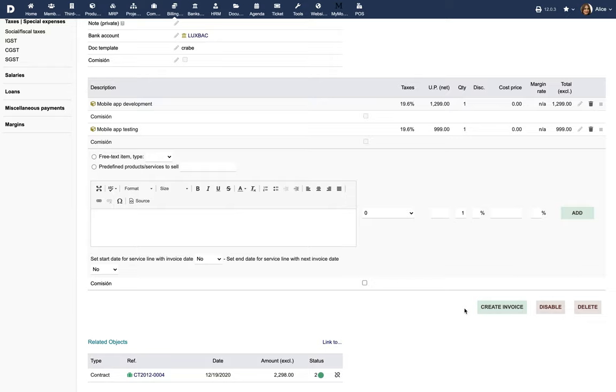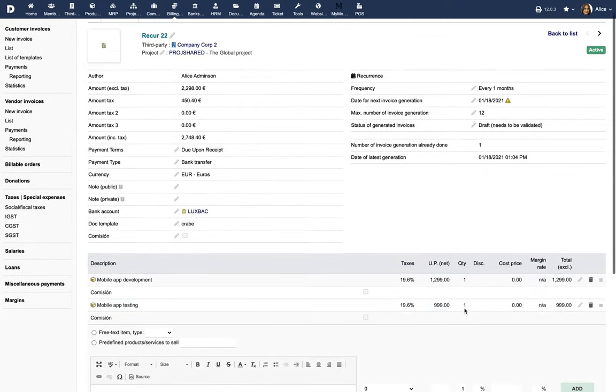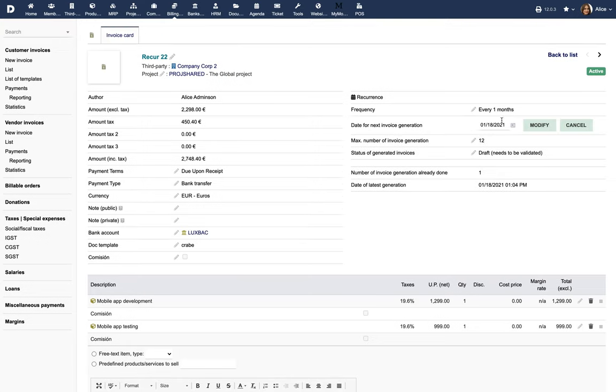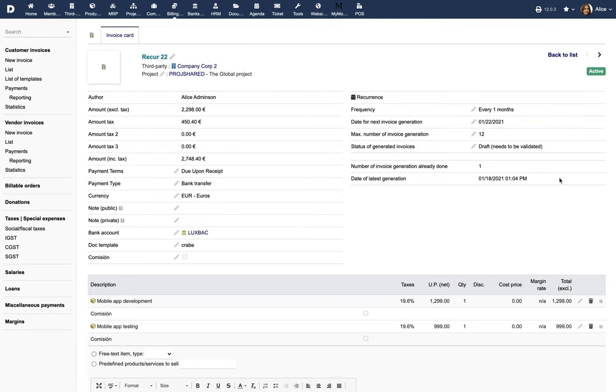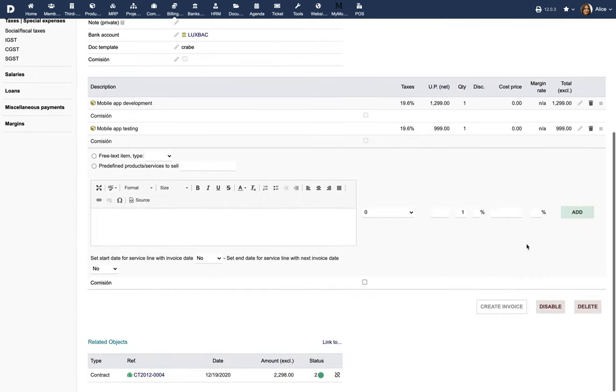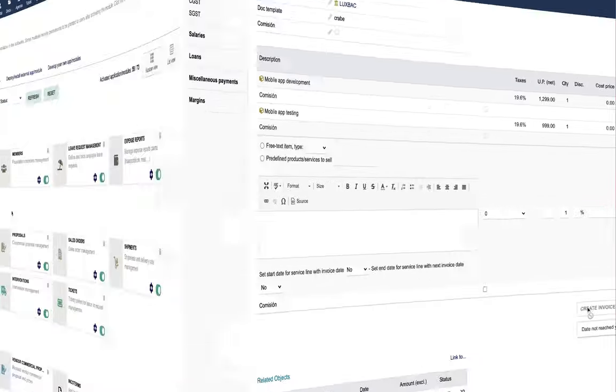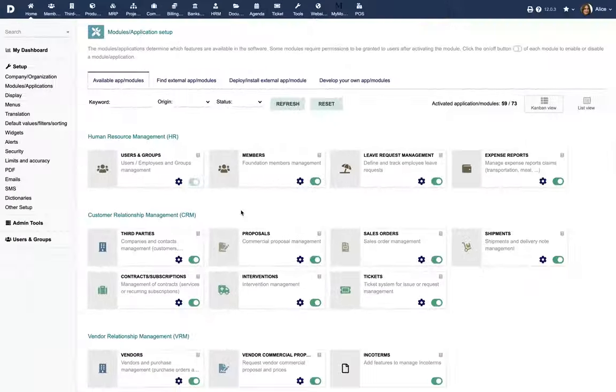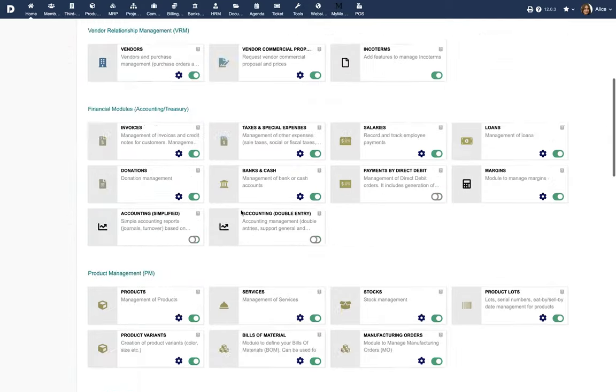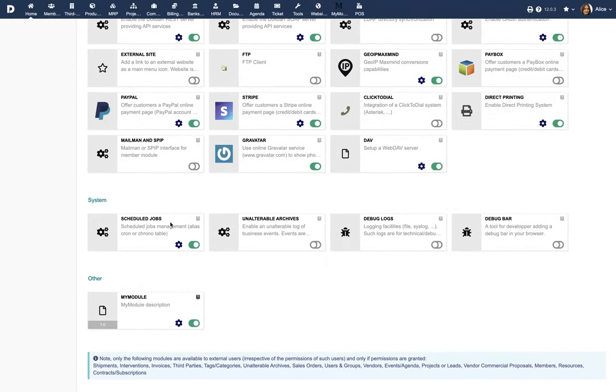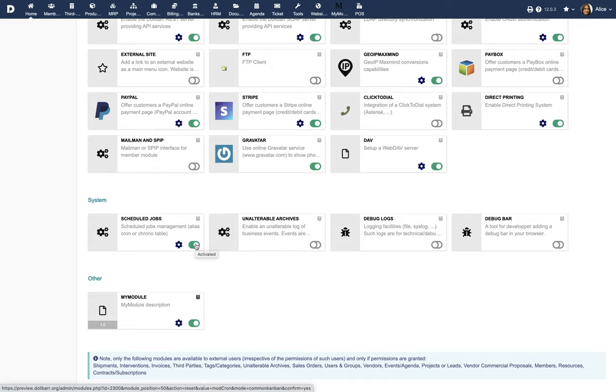Note that this is available only when the date for next invoice generation is reached and the button is disabled otherwise. Note that this step is also not required because the system will automatically generate invoices from a recurring invoice. Note that in order to have the invoices generated automatically, you must make sure that the module Schedule Tasks of Dolibar is enabled and working.